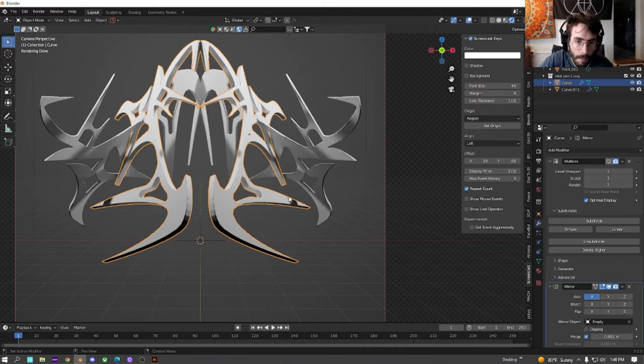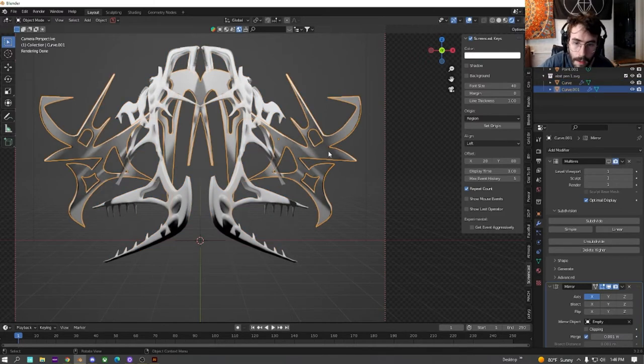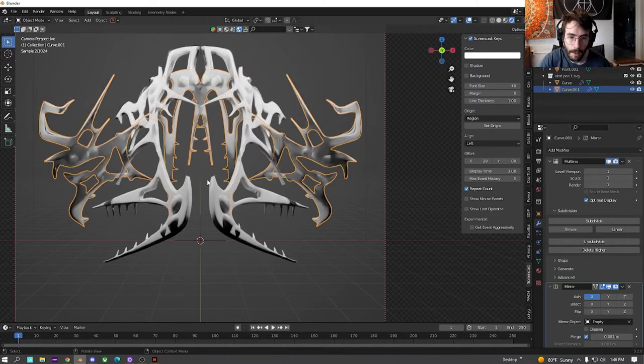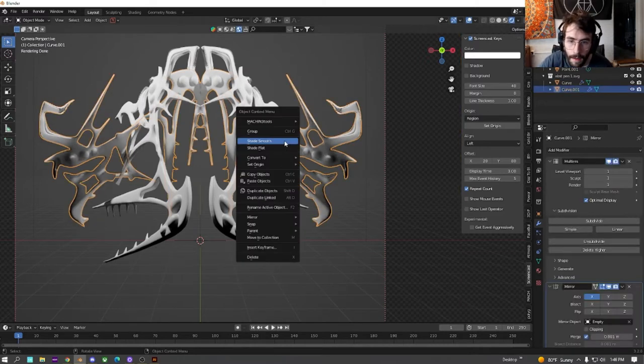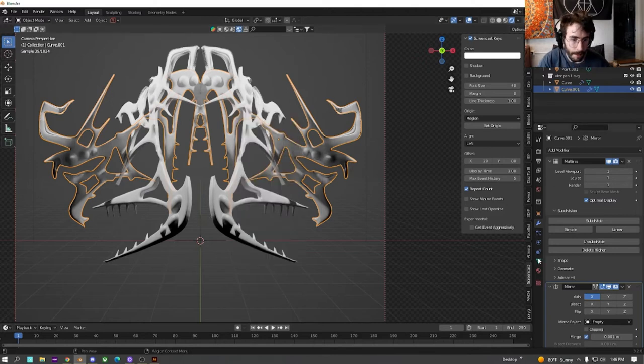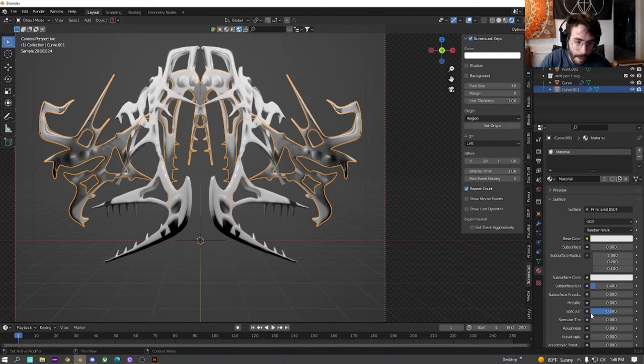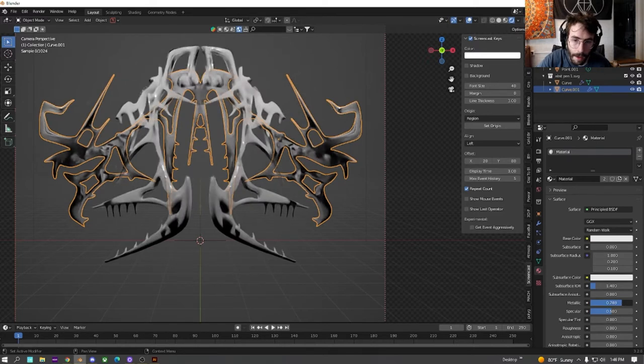Let's turn the multi-res back on just so we can get an idea of how smooth everything is going to be. Make sure everything is selected shade smooth. And then we're going to mess around with the roughness and metallic again just to get it looking a lot better.